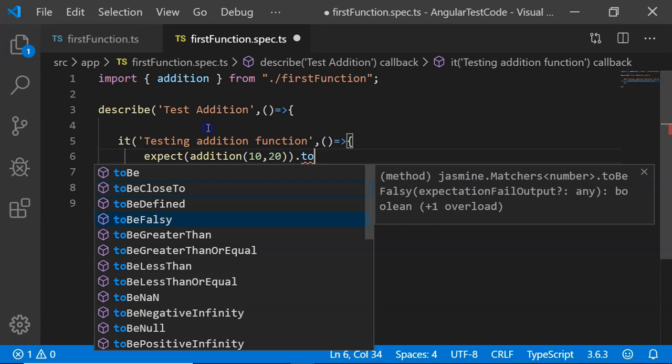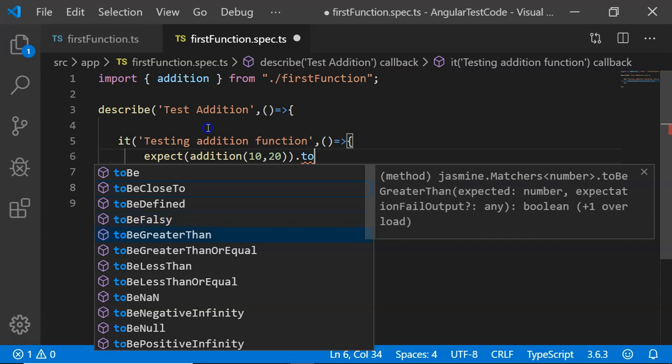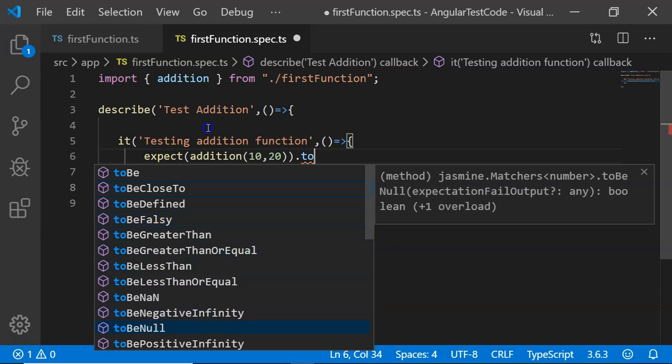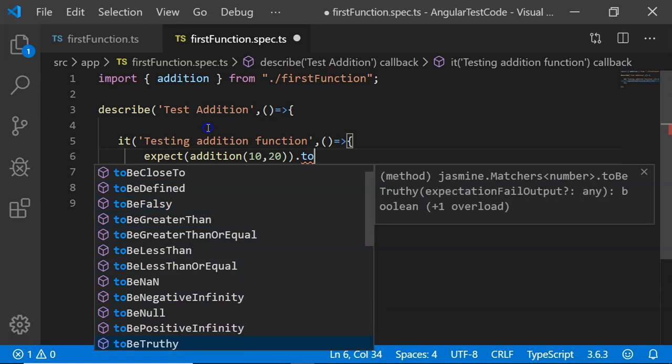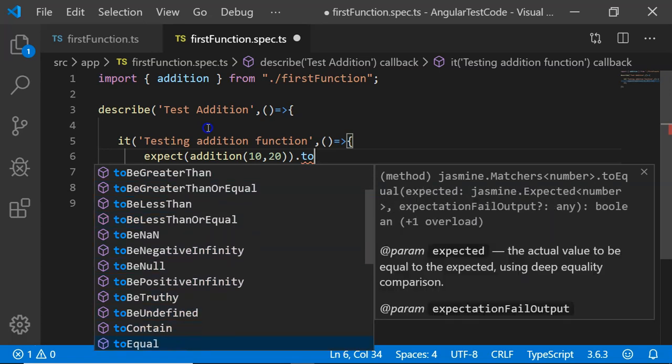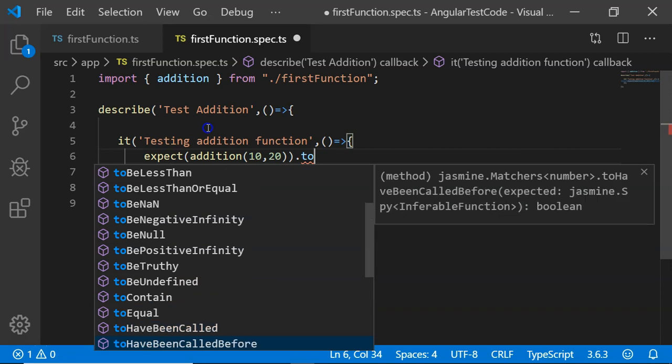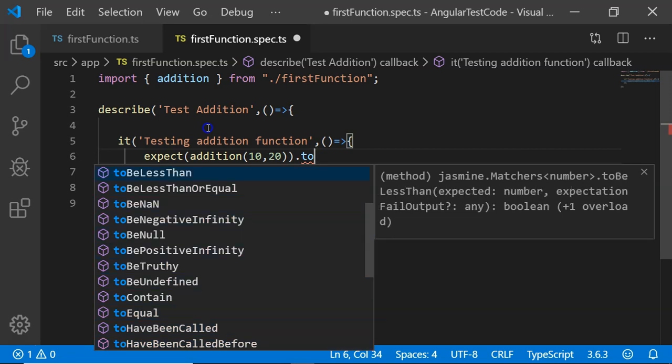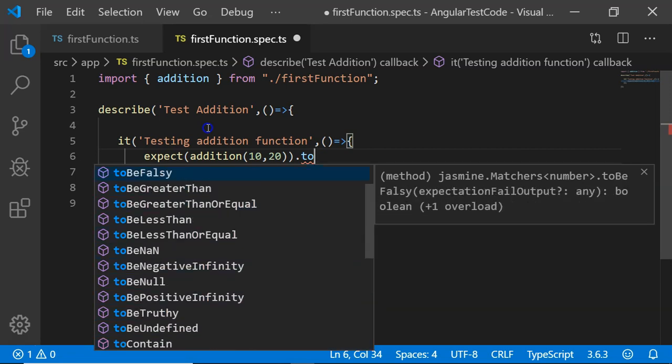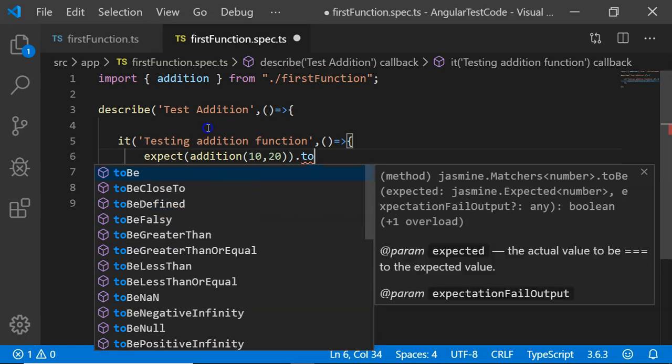You can see there is a list of them: toBeCloseTo, toBeDefined, toBeFalsy, toBeGreaterThan. We will be seeing these matchers one by one in the future videos. But for our current video, we will be working only with toBe.